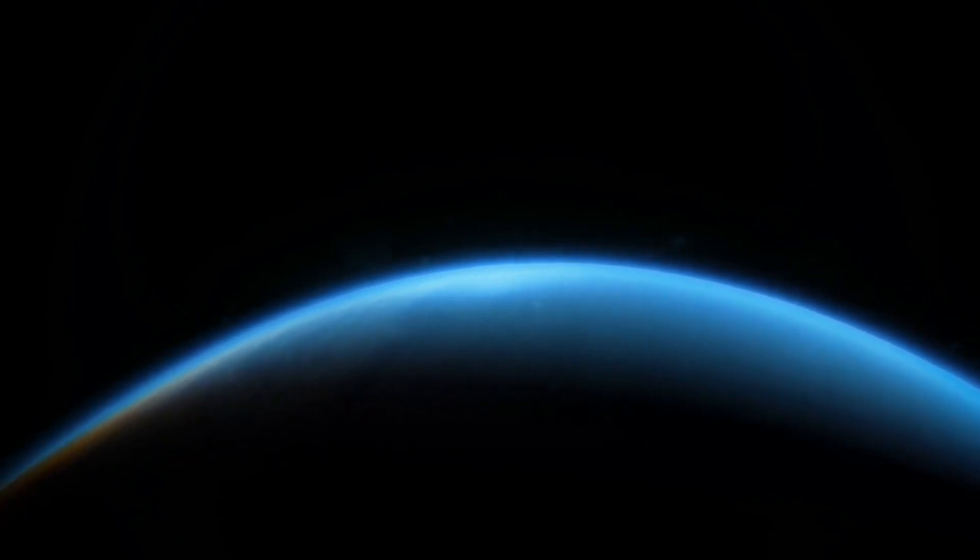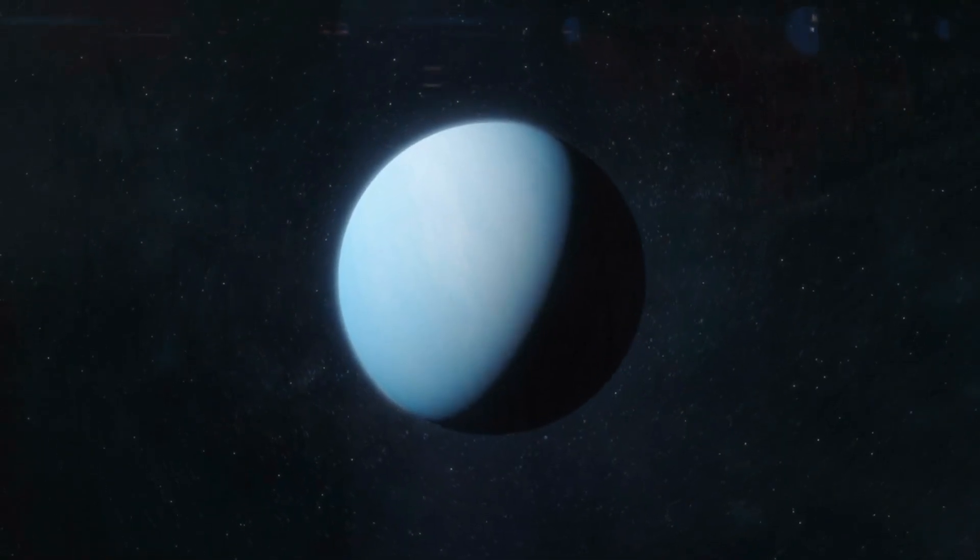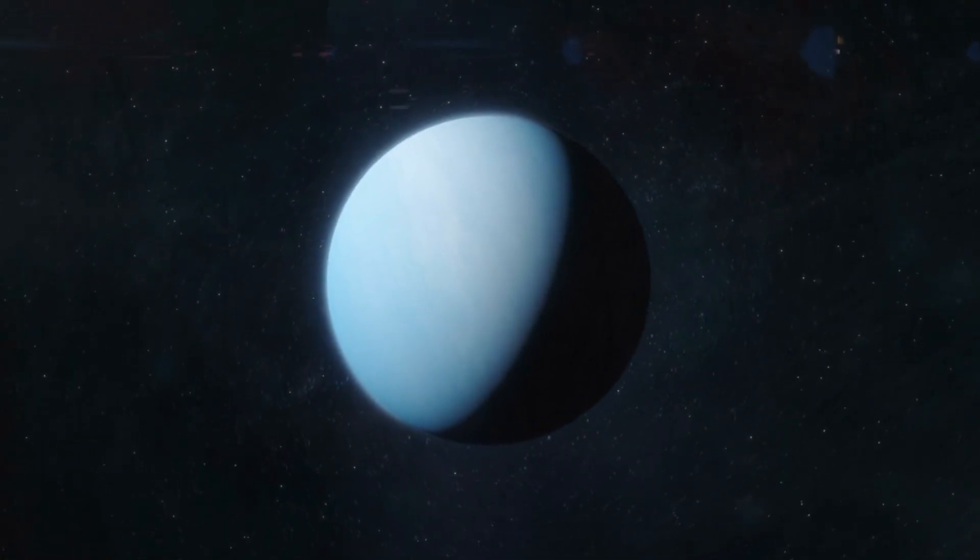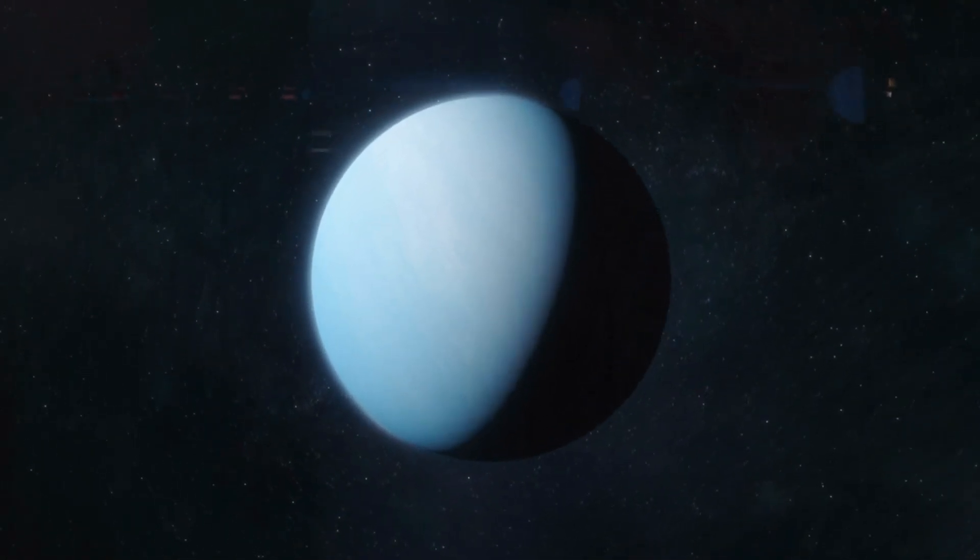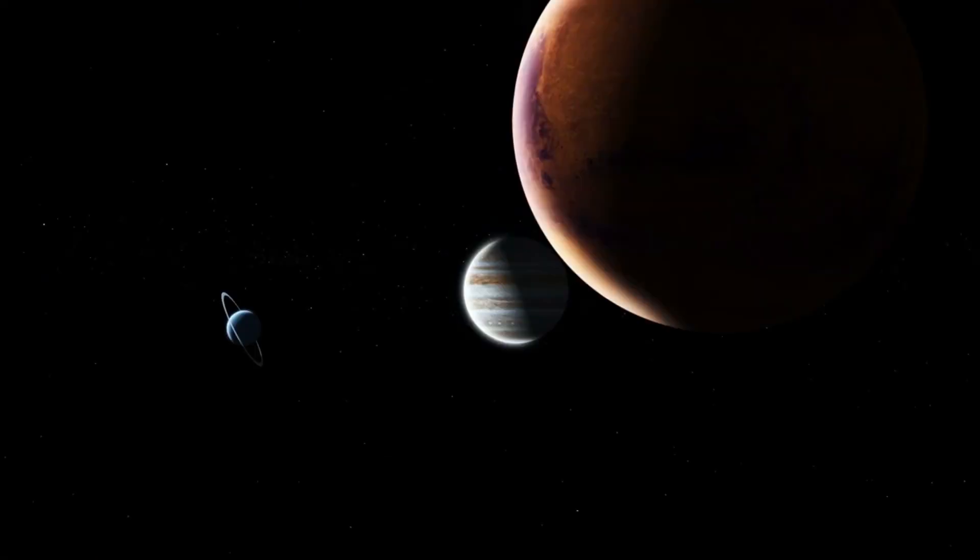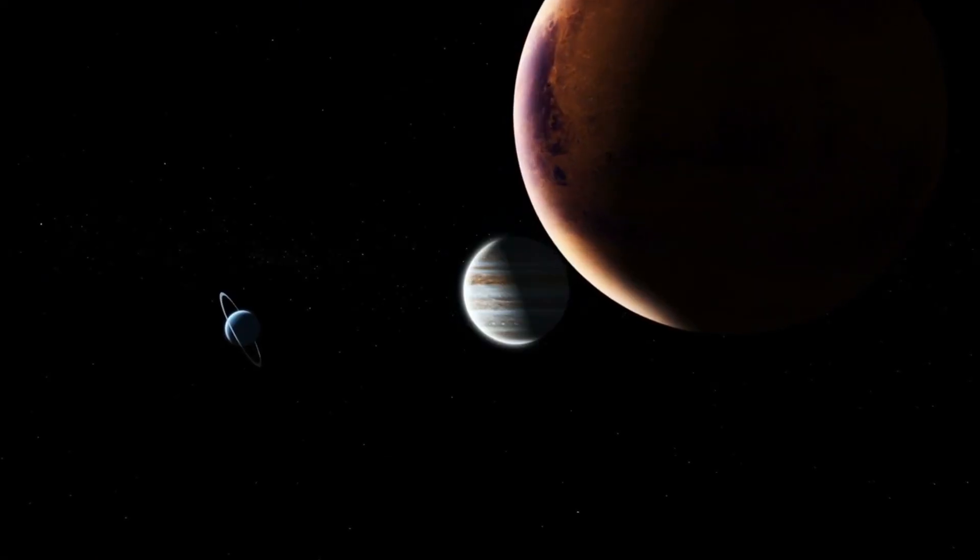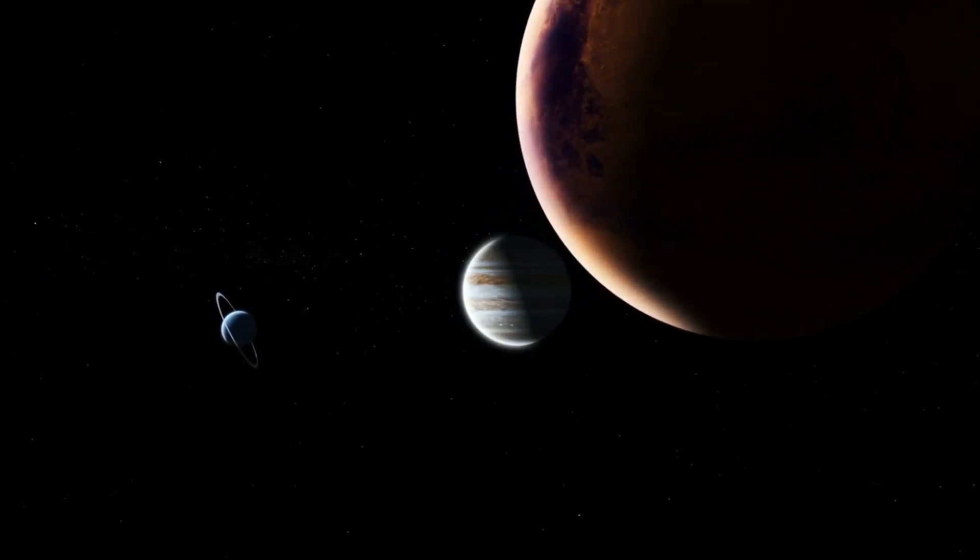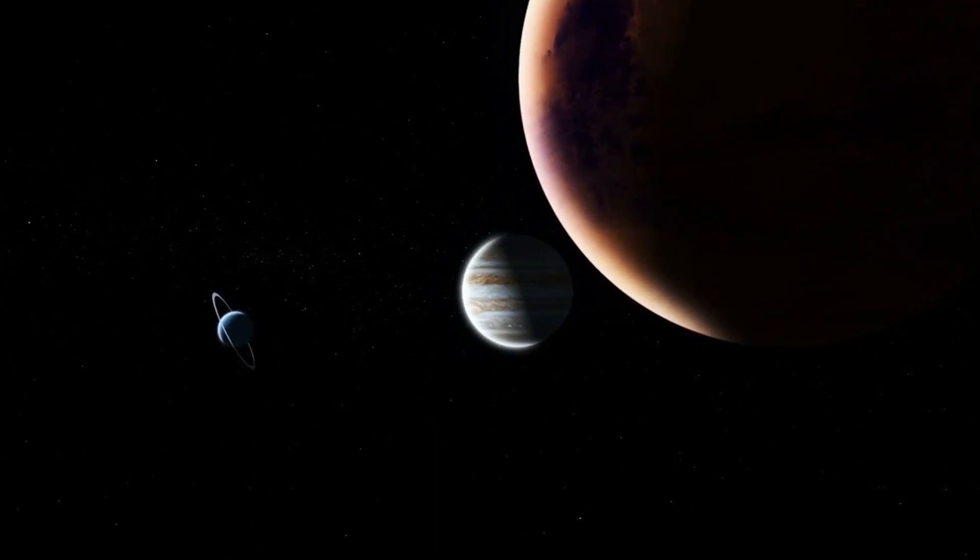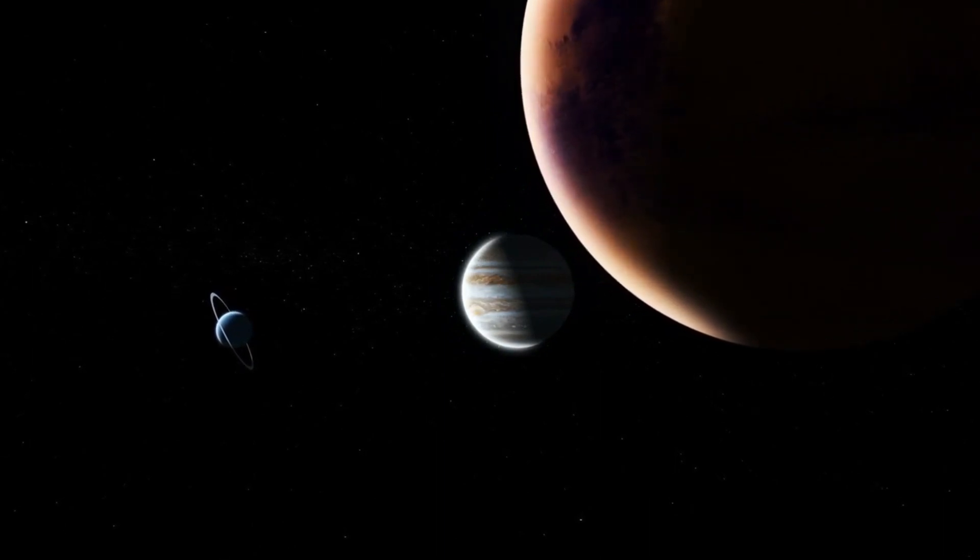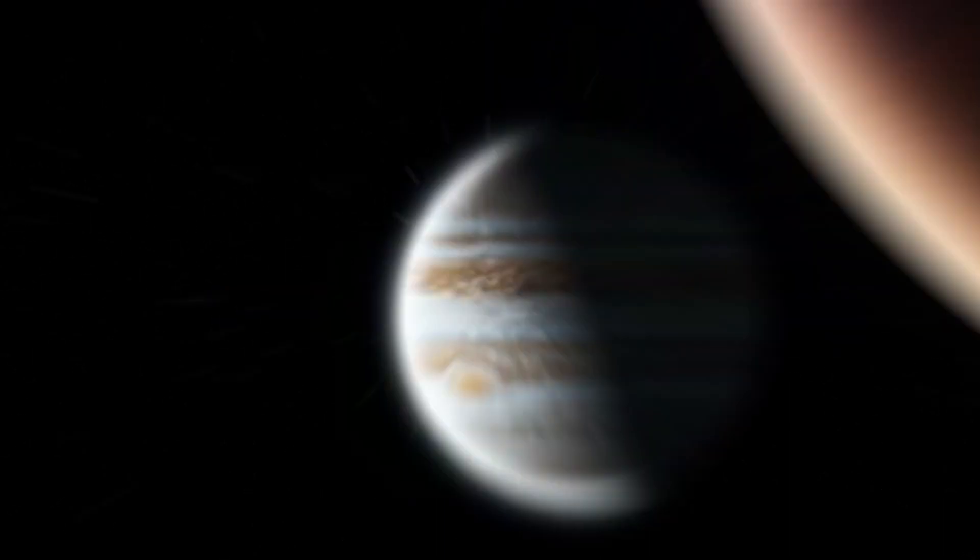Since Neptune is a gas giant, we cannot test the globally average temperature at ground level in the same way we could on Earth's solid surface. Instead, with Neptune's core likely to be small, temperature measurements must be taken at an altitude. Trouble is, which one?